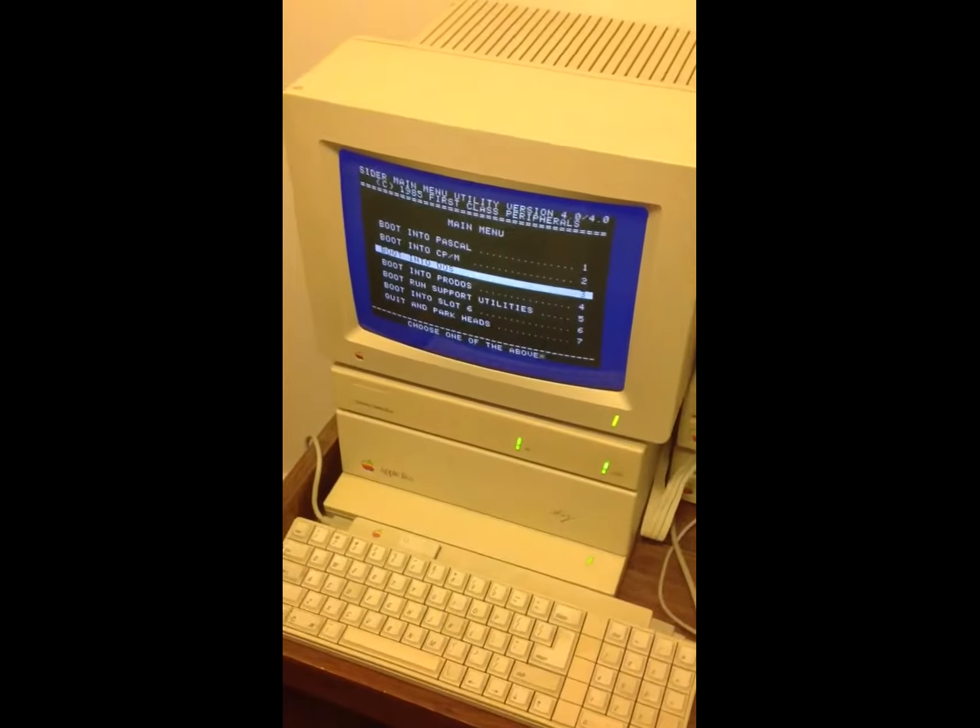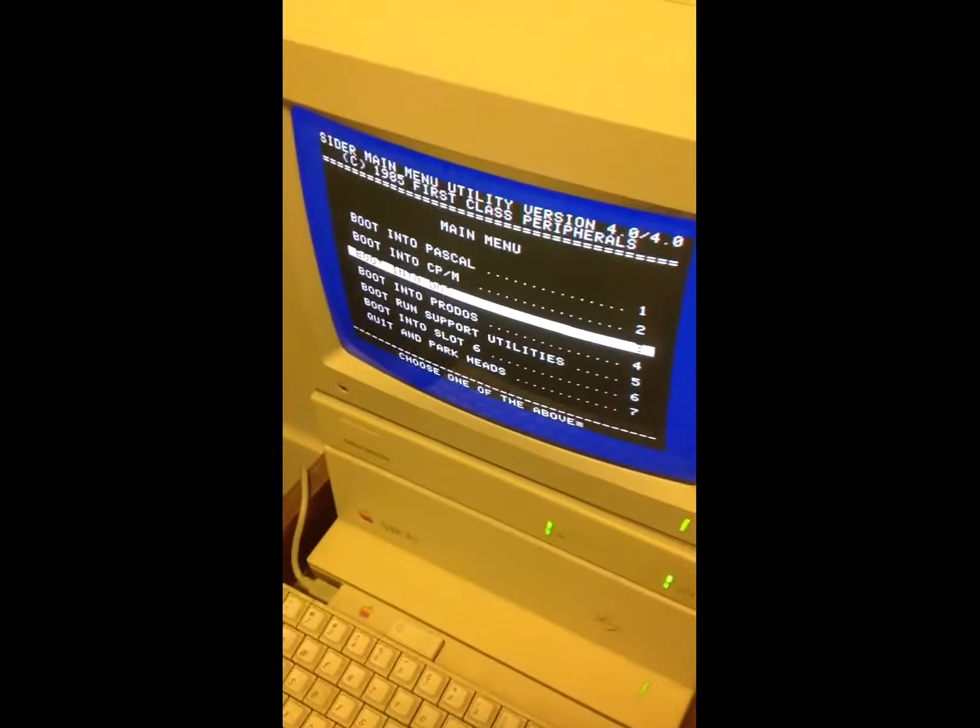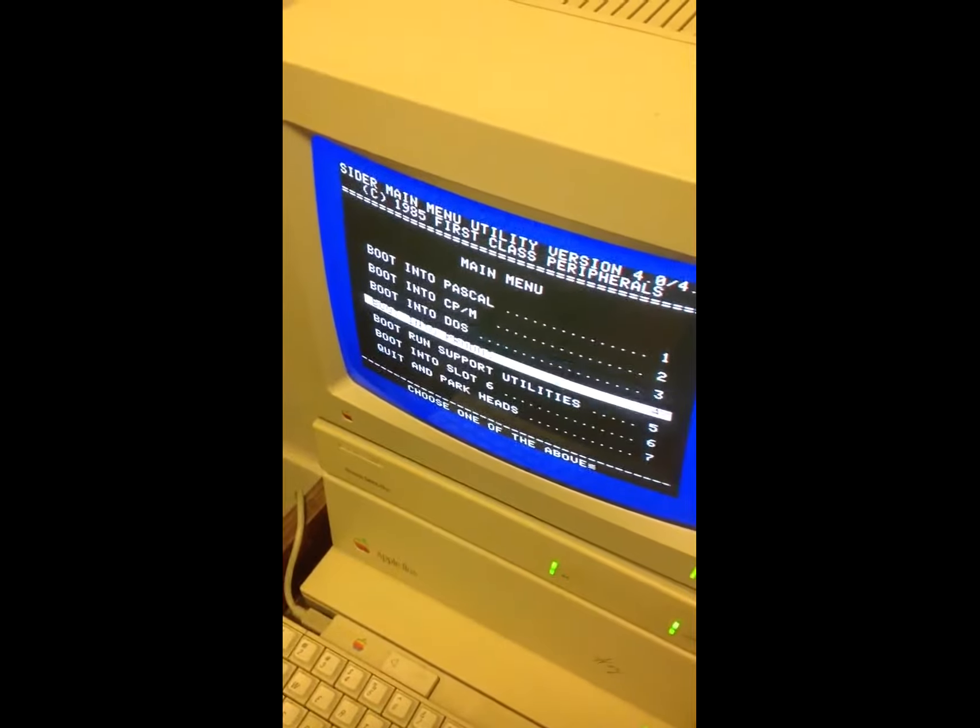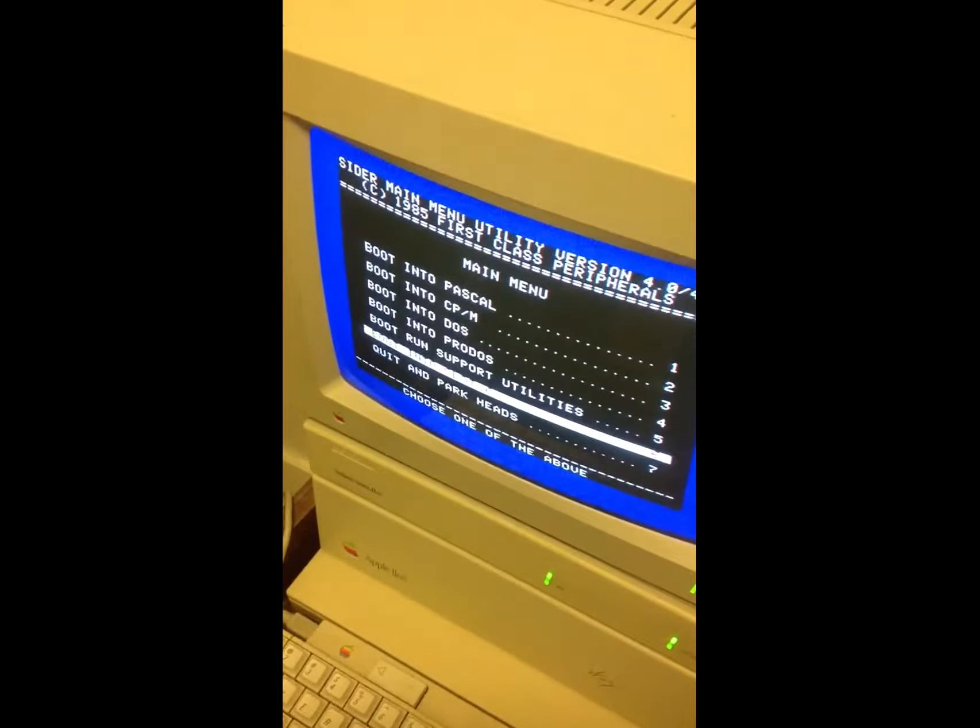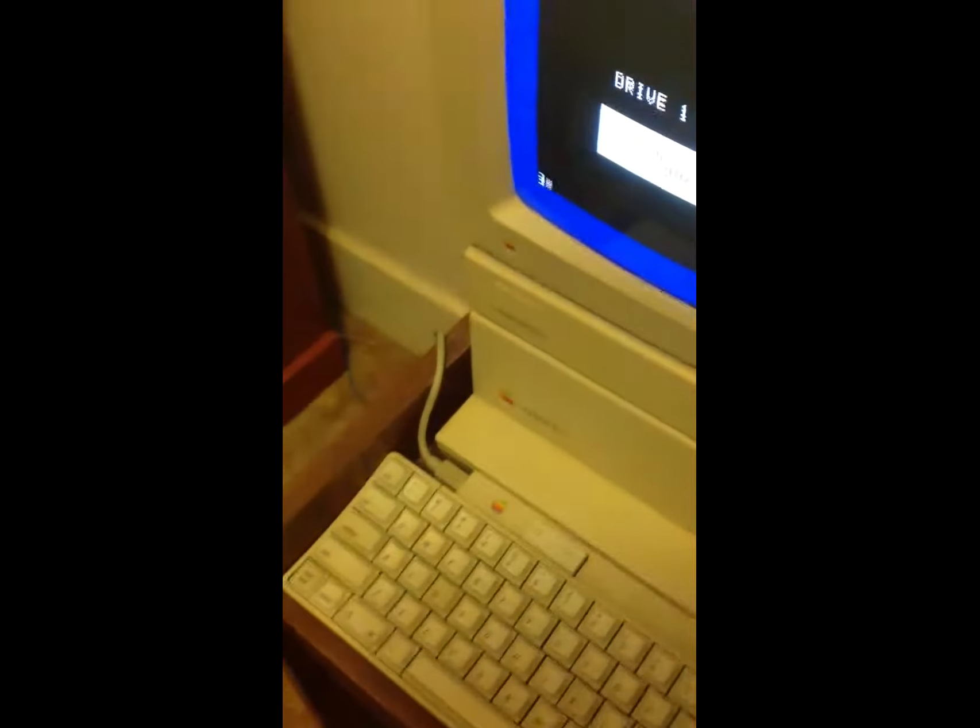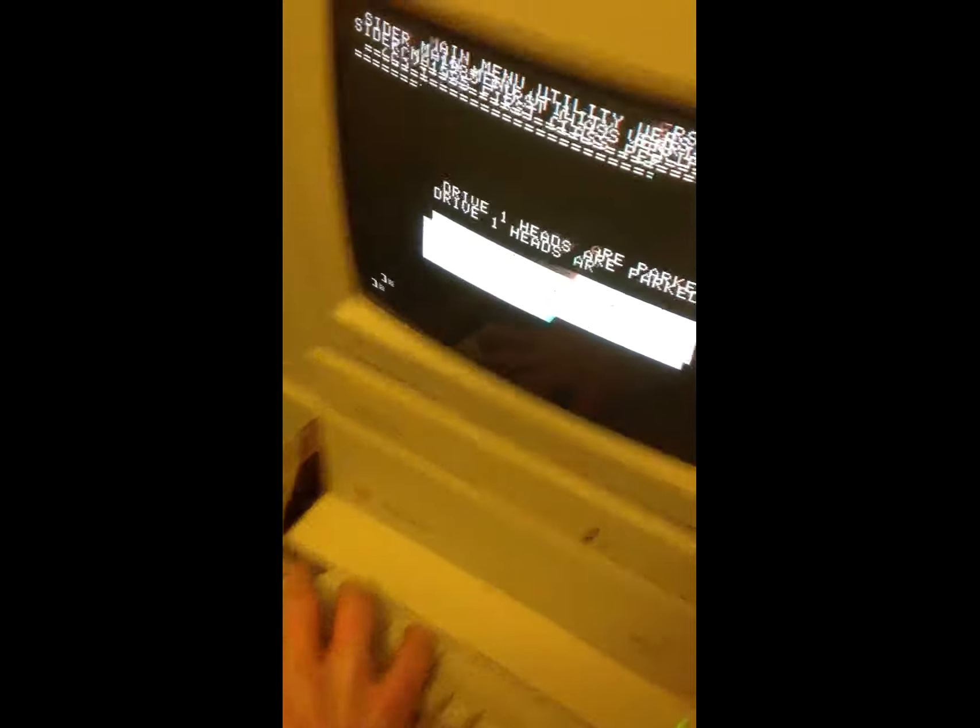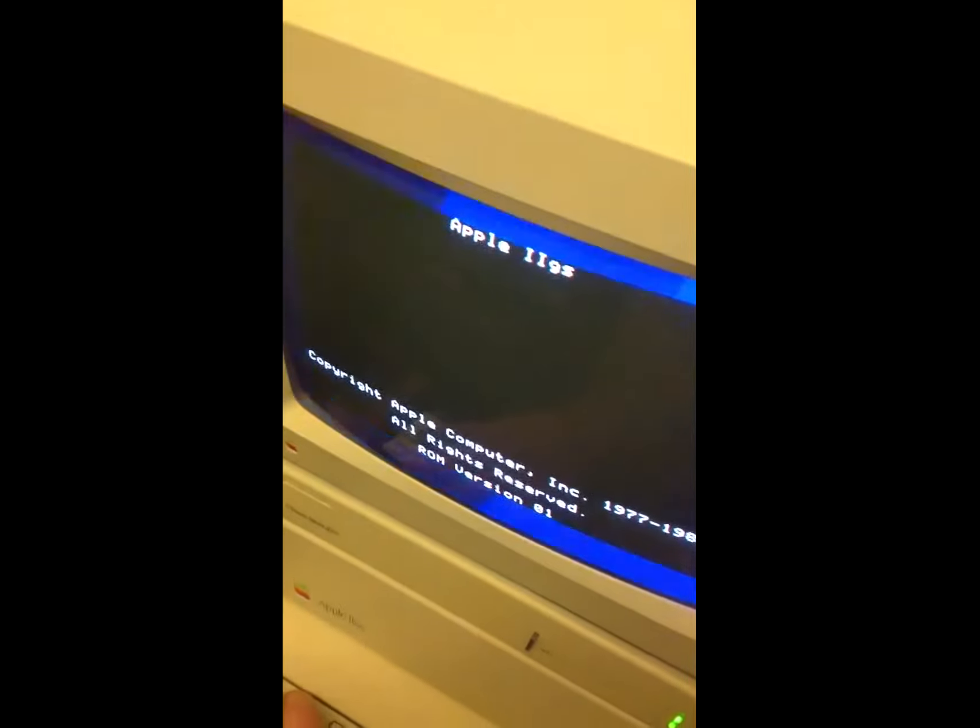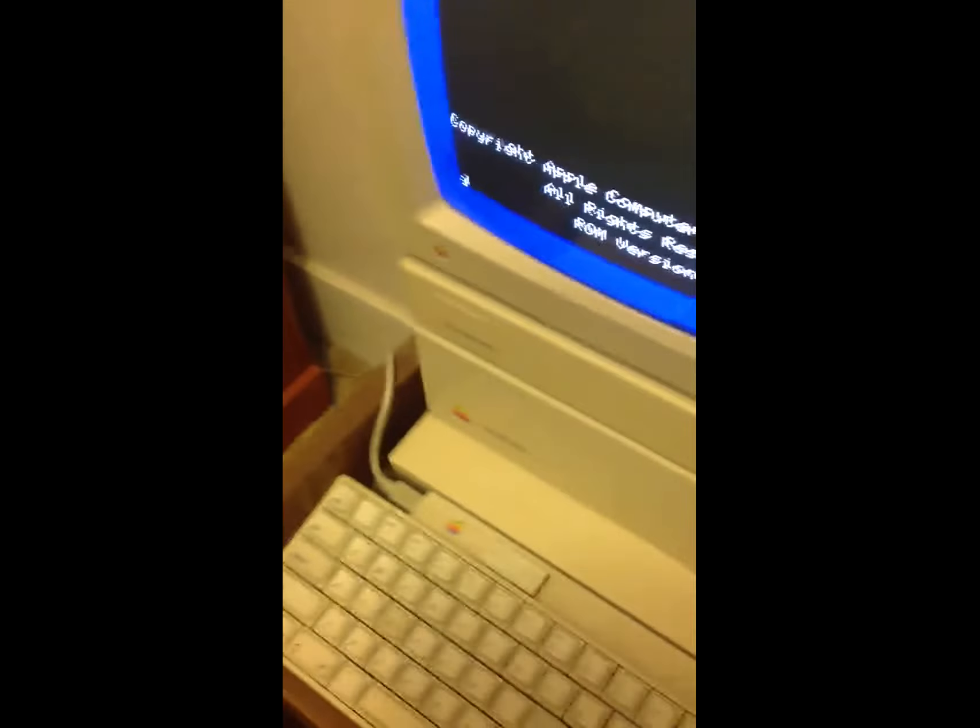I'm going to go ahead and exit out to DOS right now. Well, actually I'm going to go out and quit and park the heads of this hard drive. I'm actually going to shut that down, because I want a fresh start here with no DOS on this computer. Okay, I'll drop out to DOS.